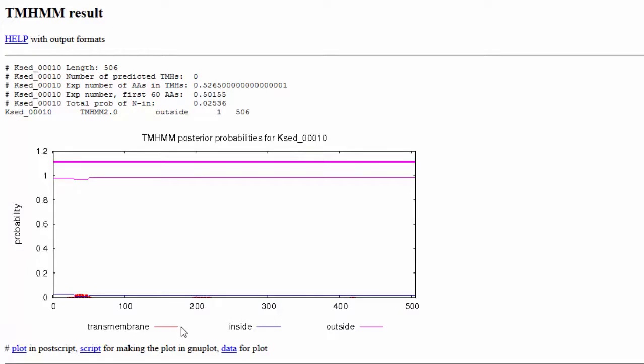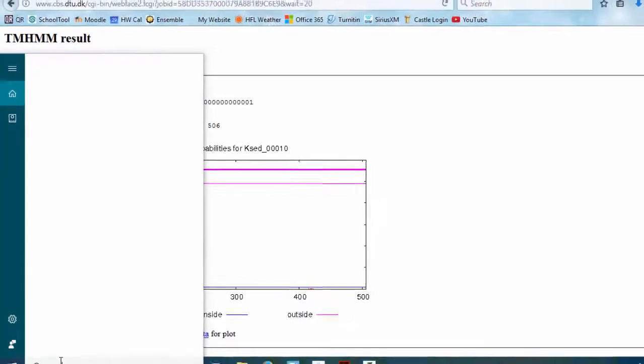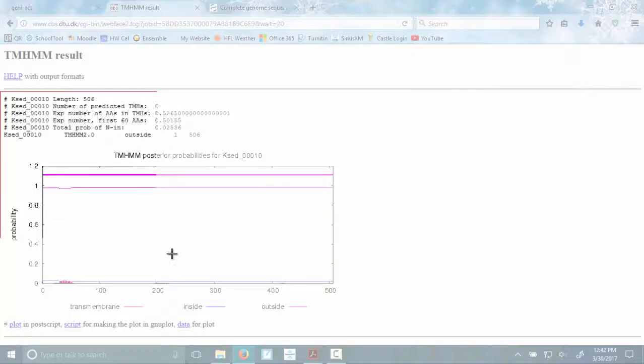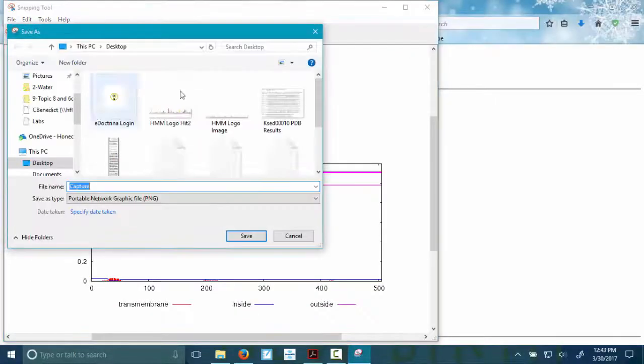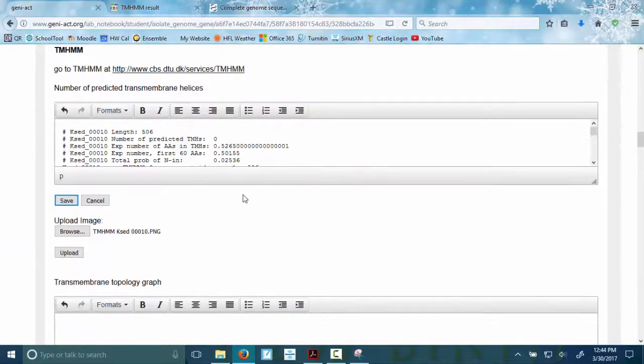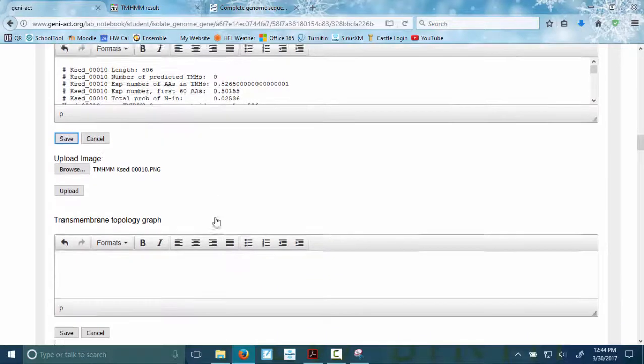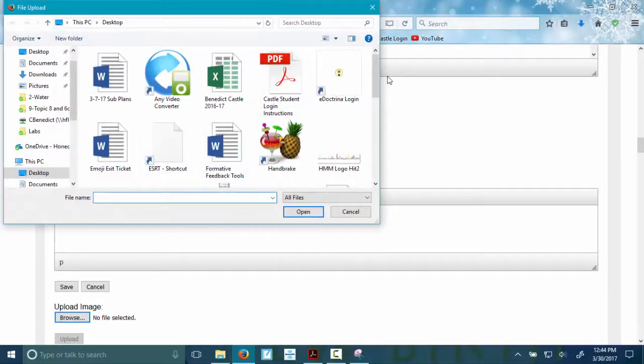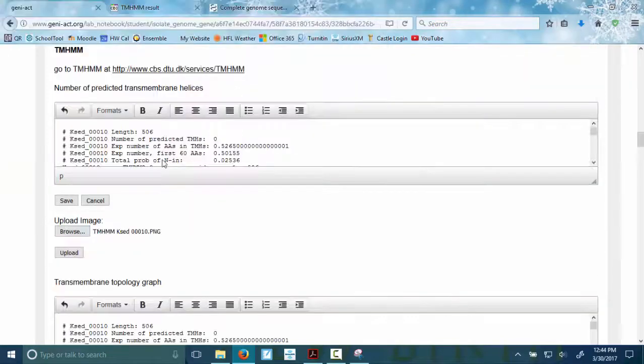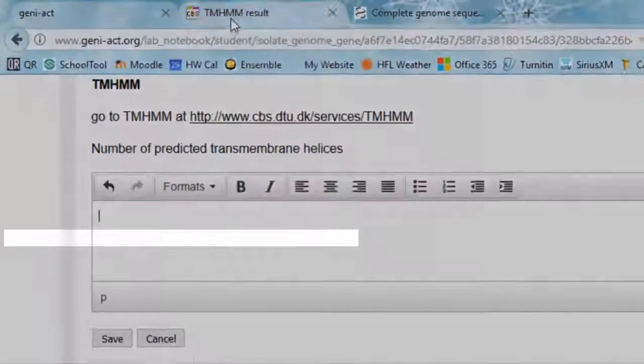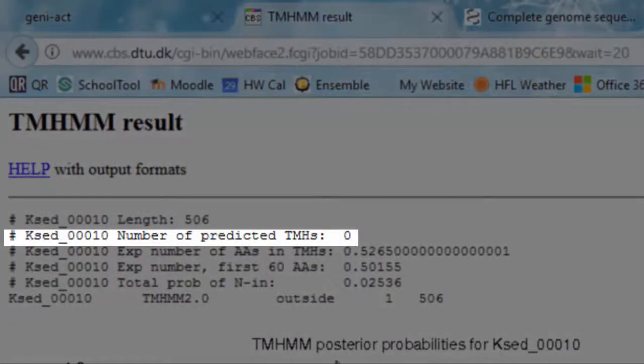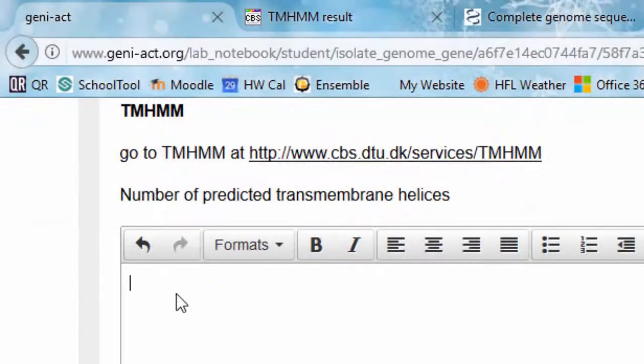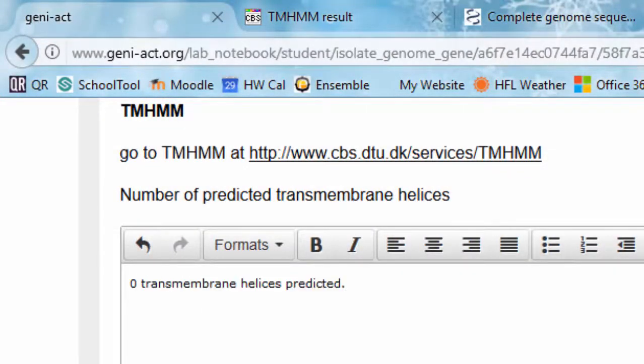So if you have results like this when you do Clostridium Botulinum, you would say there's no transmembrane helices predicted. The training manual does give you an example of a result that would indicate transmembrane helices on page 86. Just remember, it only is telling you if there's a transmembrane helix. It doesn't tell you about not being secreted out of the cell or remaining in the cell. So now that we have our results, we're going to snip these. Don't copy and paste. So you pull it open, new snip, and I'm going to get all of this information.